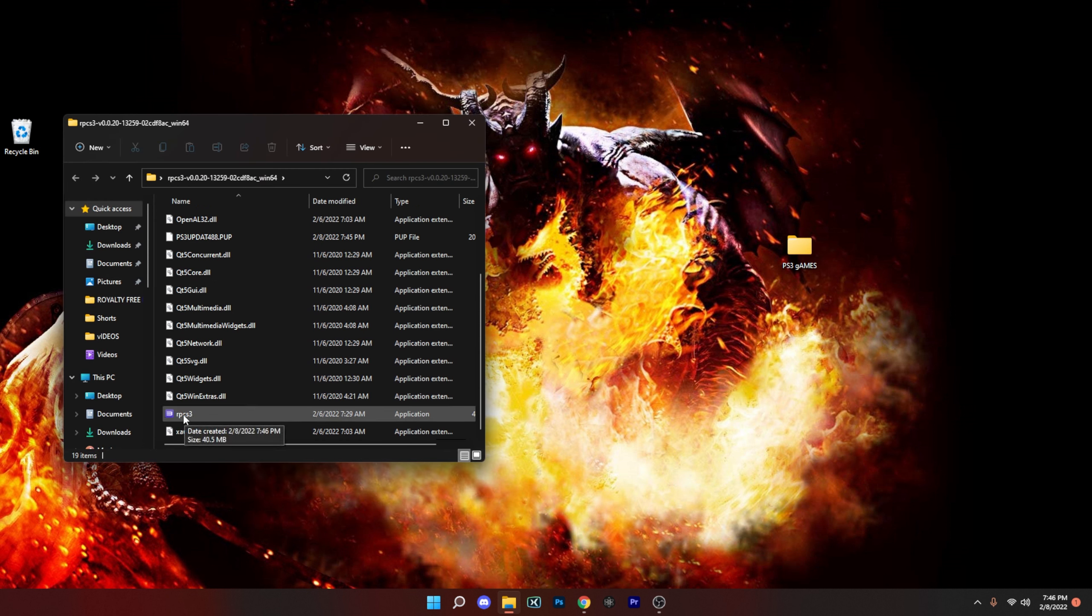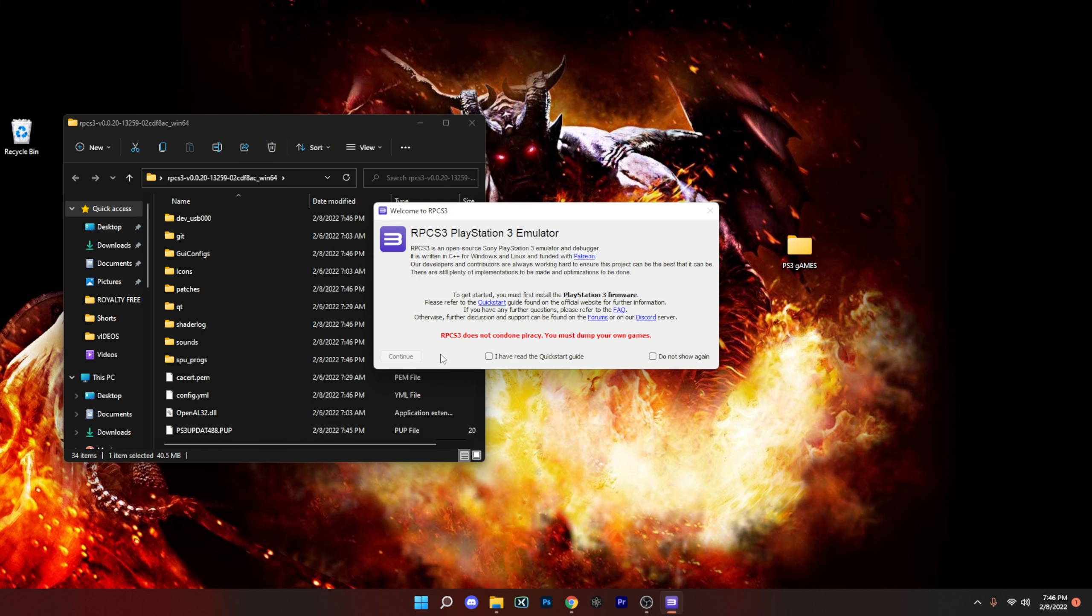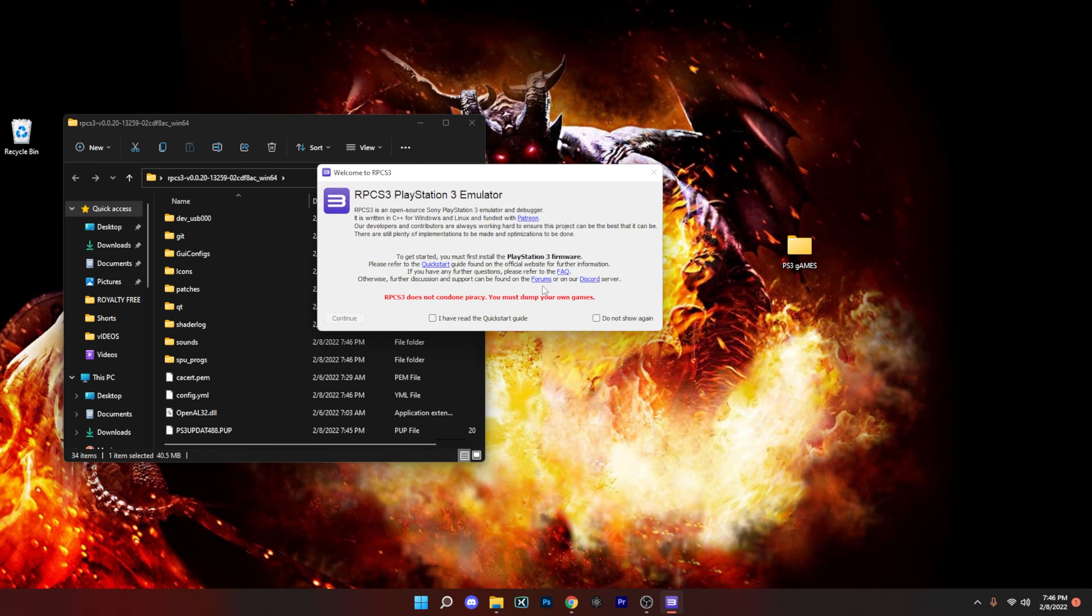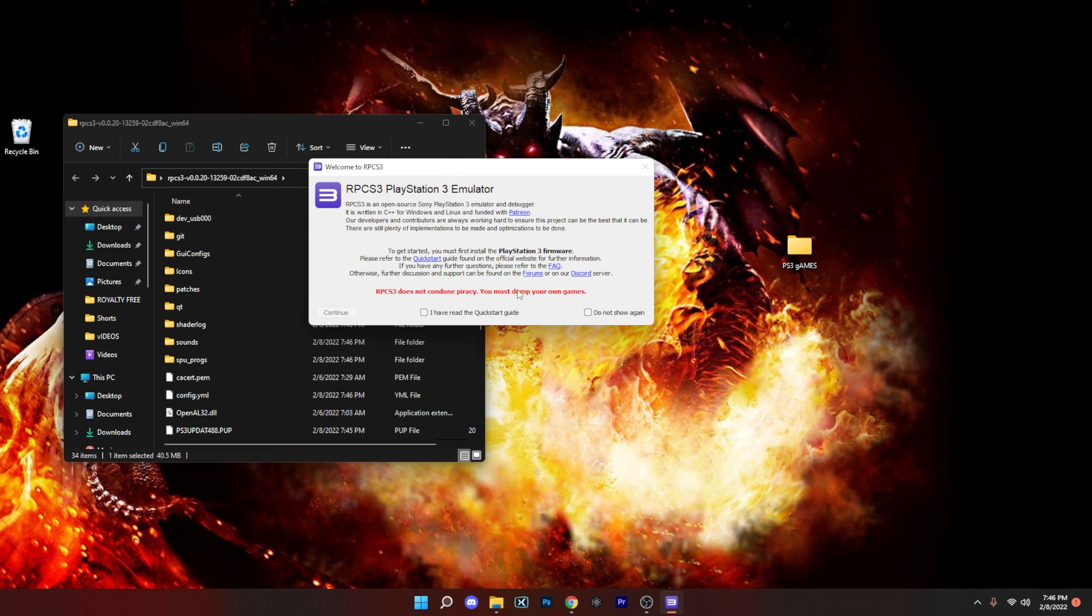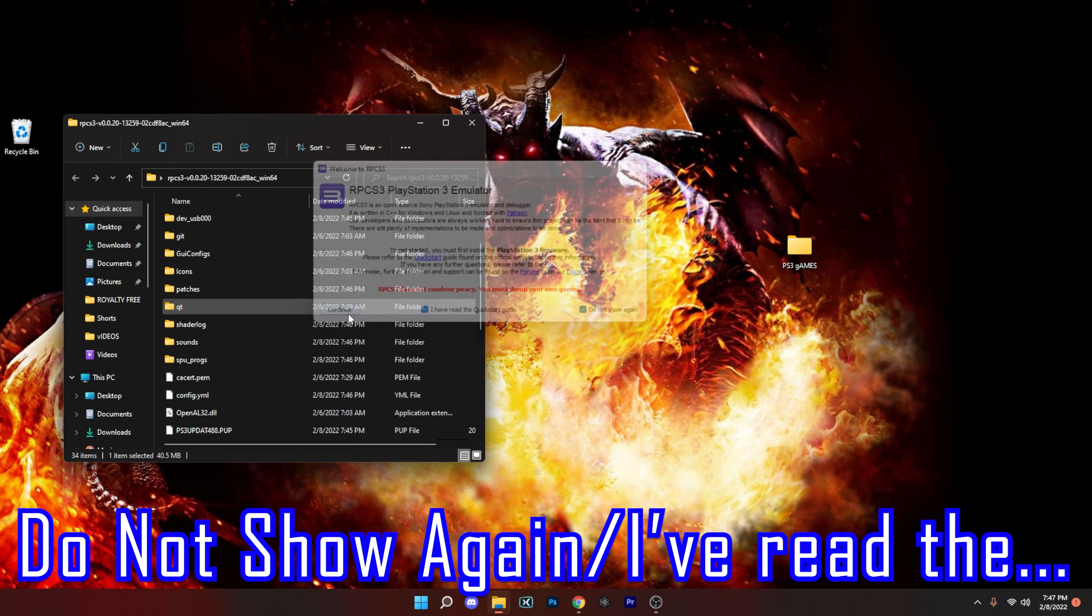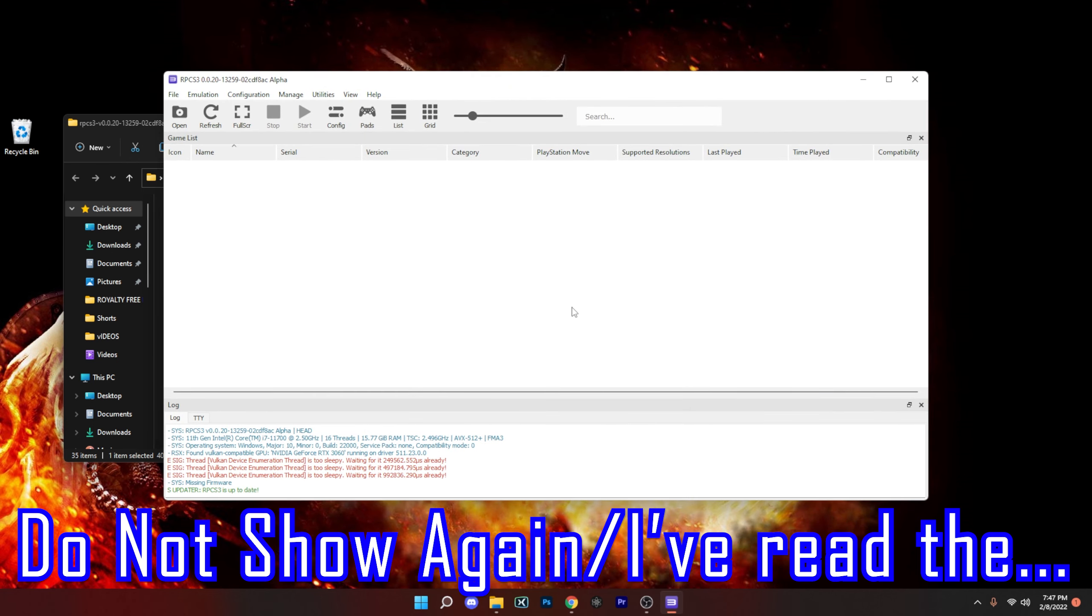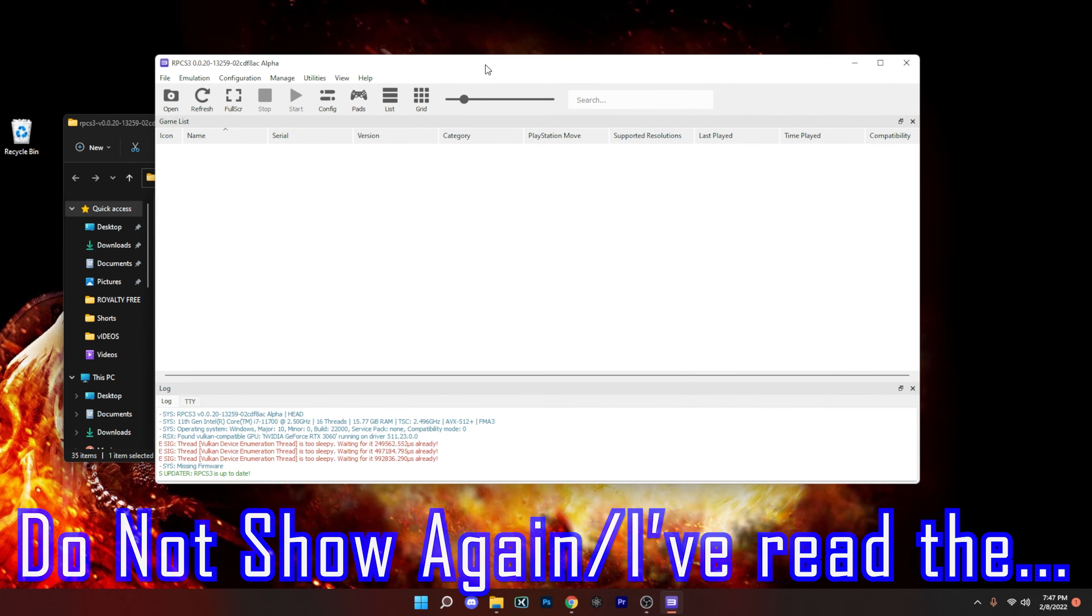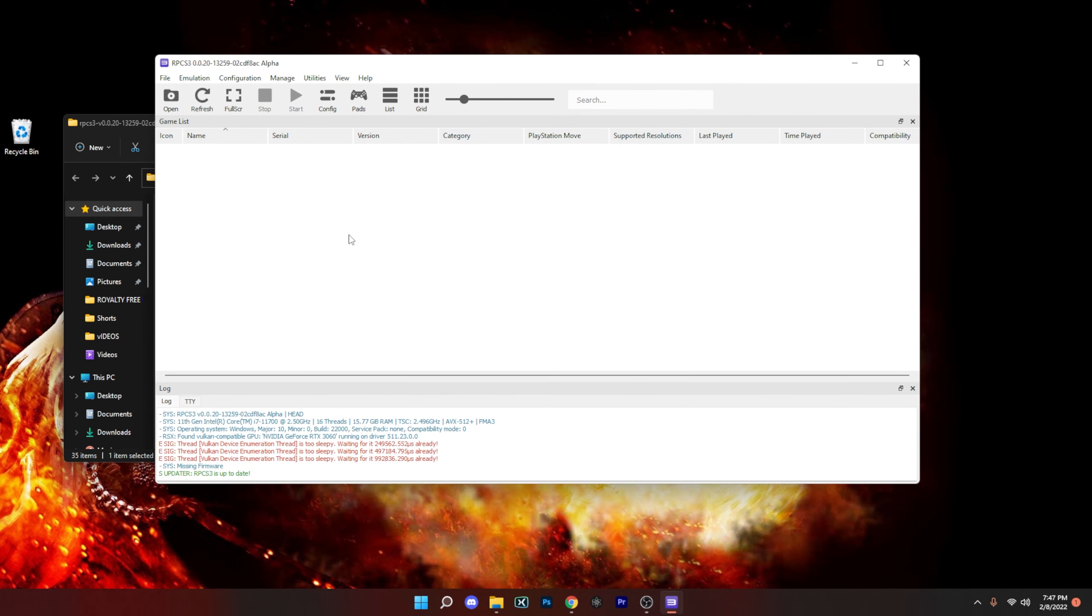Okay, so the first message pop up to not see this message again, because this will continually pop up every time you start the emulator. All we're going to do is hit do not show again and I have read the quick start guide menu. I'll continue.